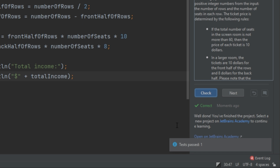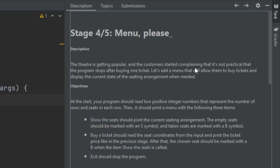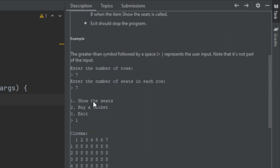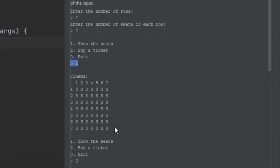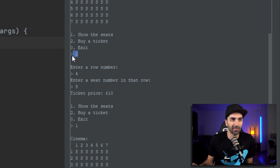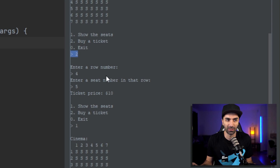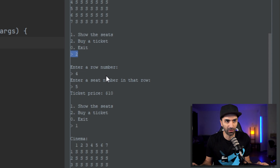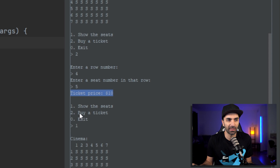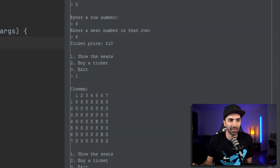We're going to skip stage three and jump to stage four because it's a lot more interesting. At this point we give the user a menu. They still give us the number of rows and seats, but now we give them options: show the seats, buy a ticket, or exit the program. If they select one to show the seats, we print out the cinema like in stage one — S is an empty seat, B is a bought seat — and continuously show the menu until they exit. If they select two, they give a row number and seat number as coordinates, and we print the ticket price. This continues until the user types zero to exit.